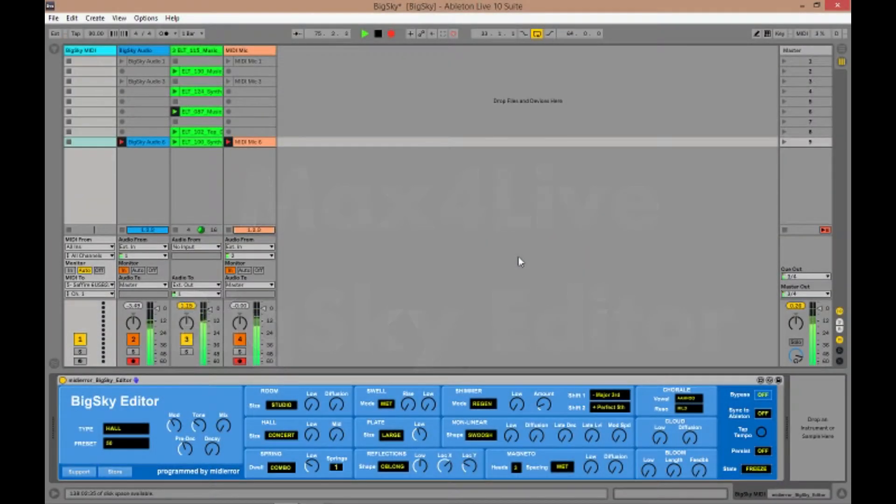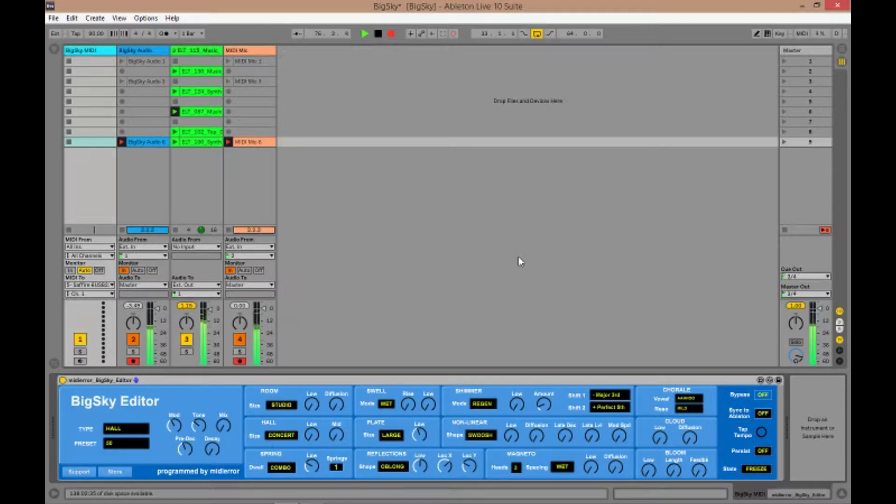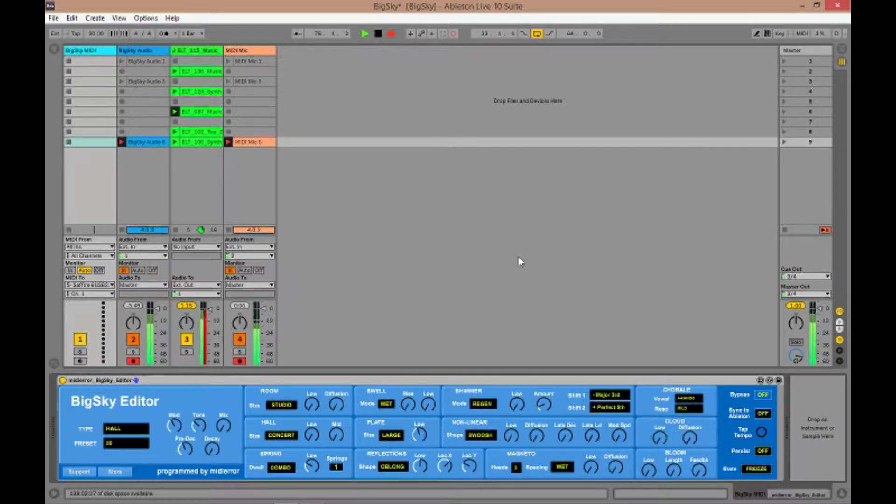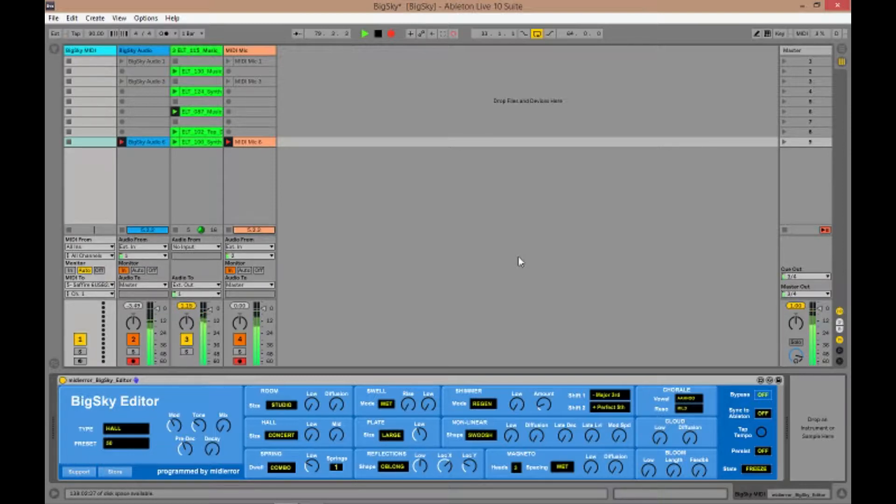Hello, my name is Midiera and today I'm going to show you the Big Sky editor which I've just released on my Gumroad shop for the first time. It's a Max4Live editor for the Strymon Big Sky reverb pedal.